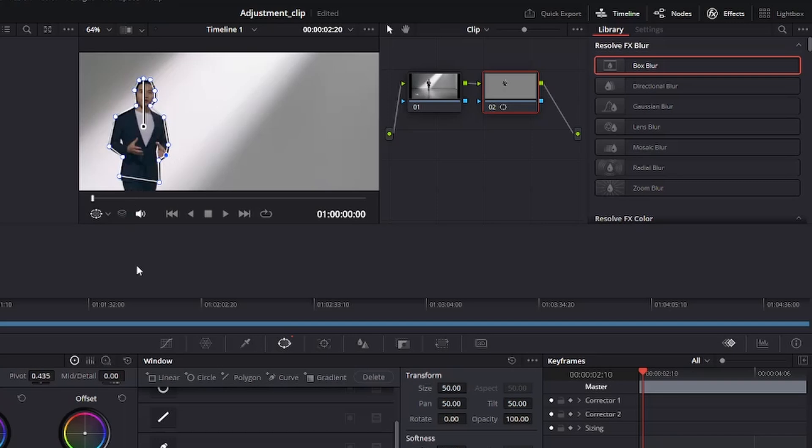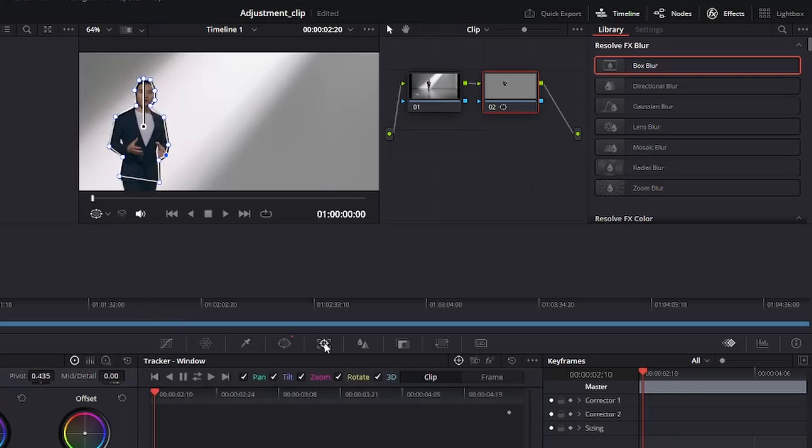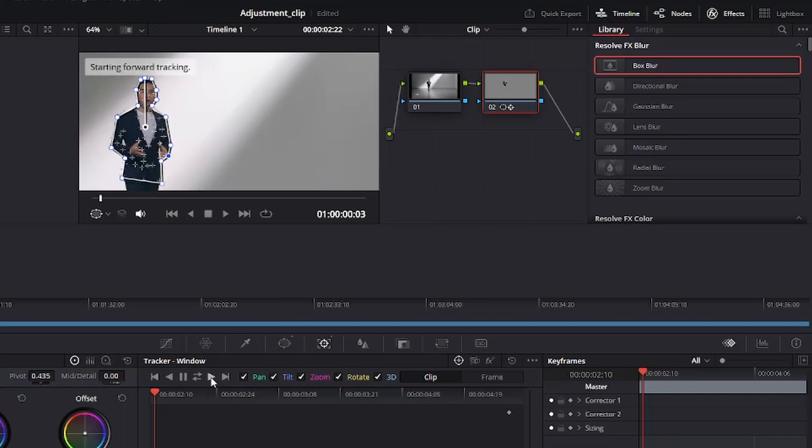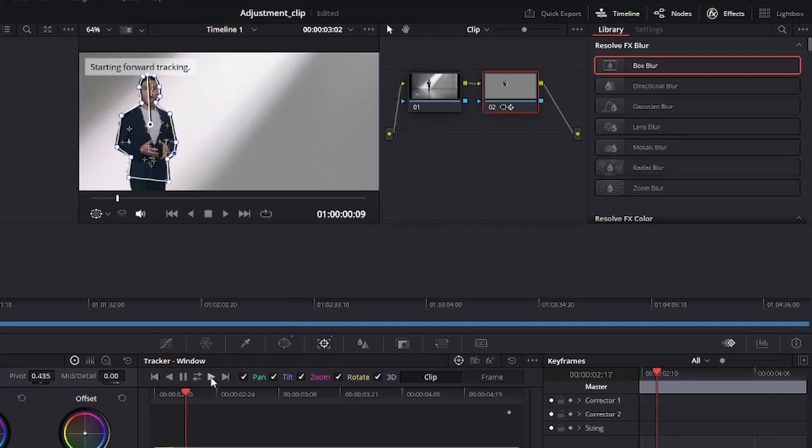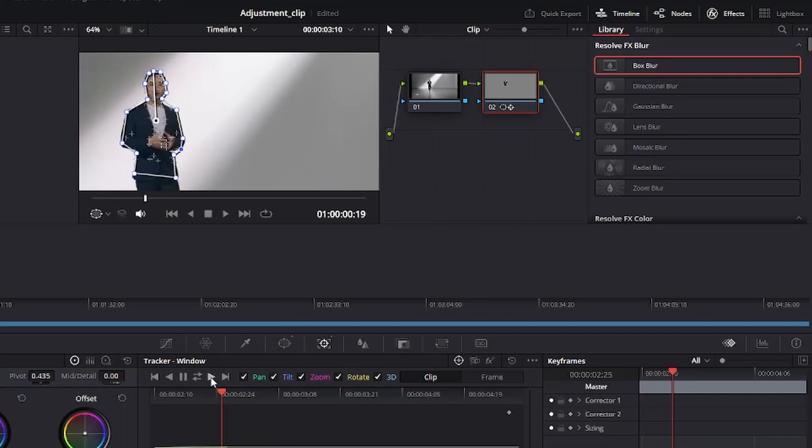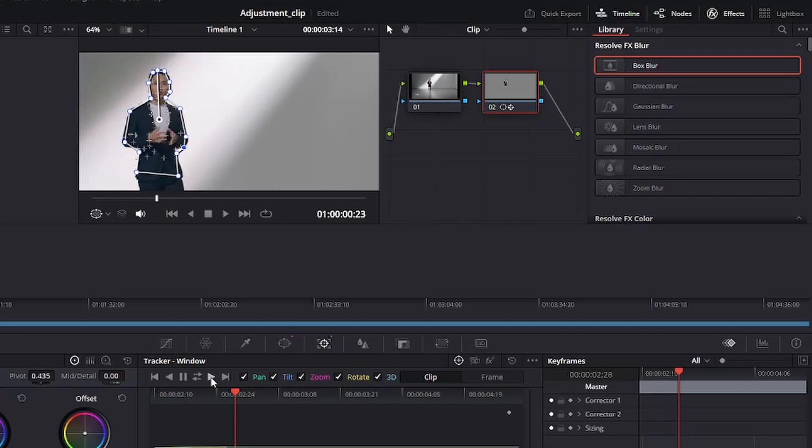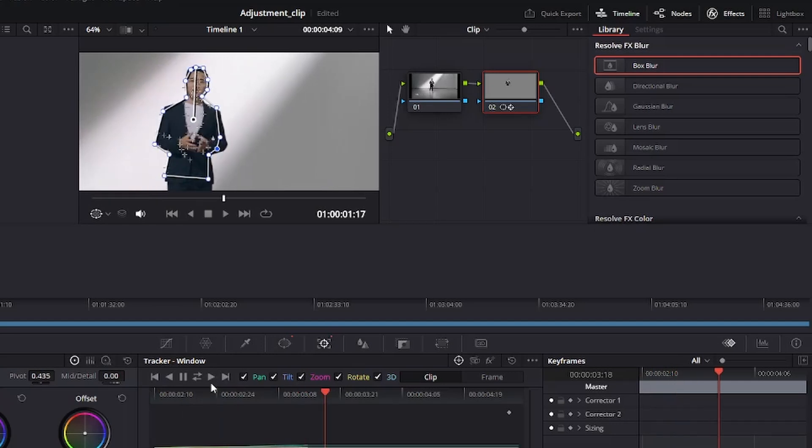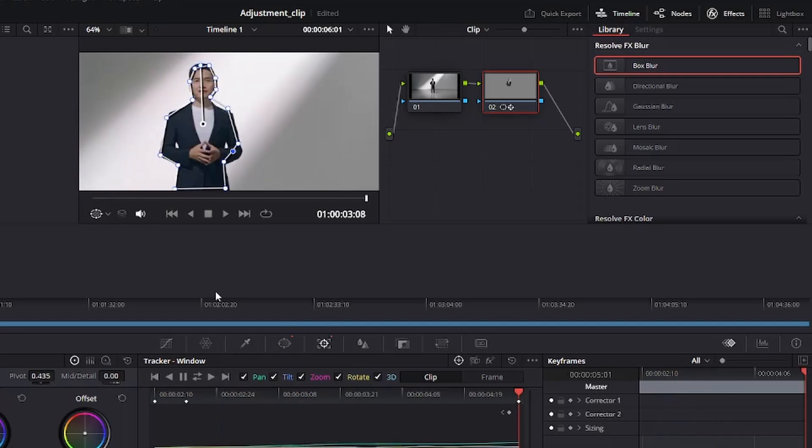So now the next thing that we need to do is to head to the tracker. So now we are tracking forward because we have our time indicator at the beginning. So we track forward by playing it down here. Let's say you are satisfied with the tracker.